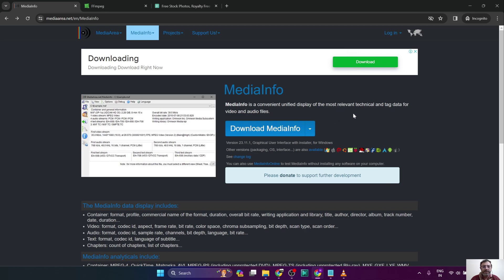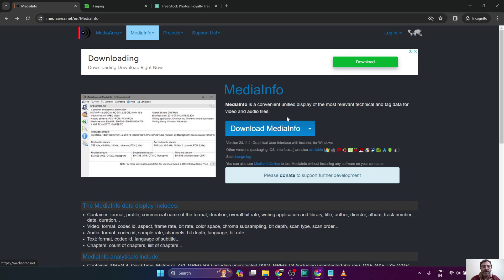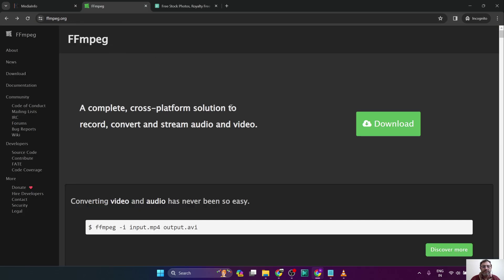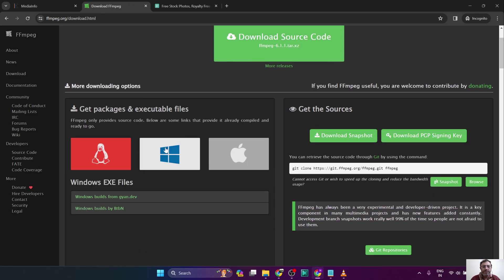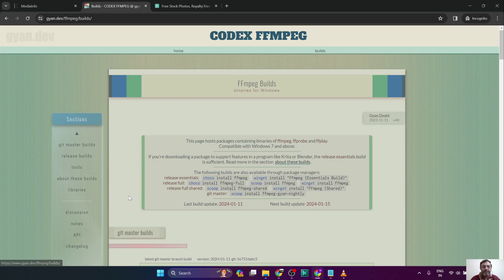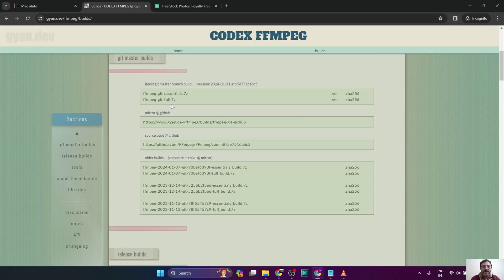The first one is the MediaInfo software. I have posted the link in the description of this video. You can download it from here. And the second one is FFmpeg. You can proceed to the download page, go to the Windows build, select this, and download it from here.